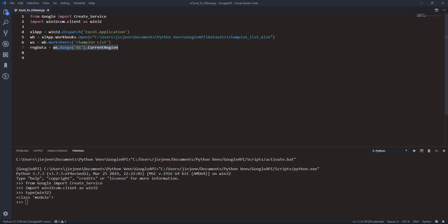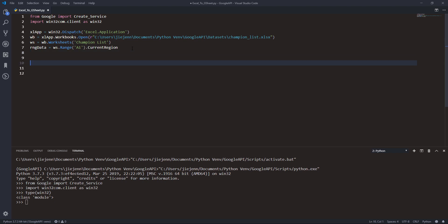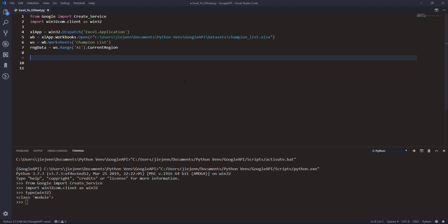When we access the value from ws.Range('A1').CurrentRegion, that stores the cell range A1 to K83 in the rng_data object variable. That's everything we need to do for the Excel side. Now we need to connect to the Google Sheets API and paste the range data into Google Sheets.